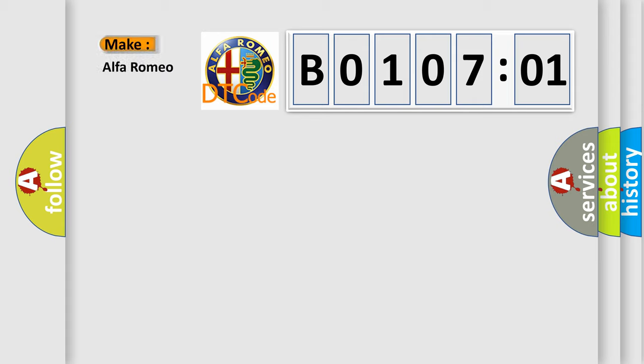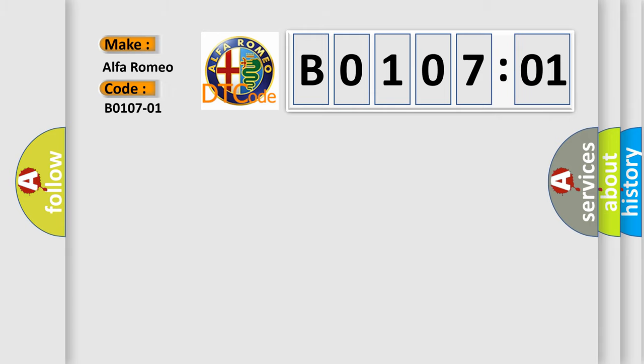So, what does the Diagnostic Trouble Code B0107-01 interpret specifically? Alfa Romeo car manufacturer.